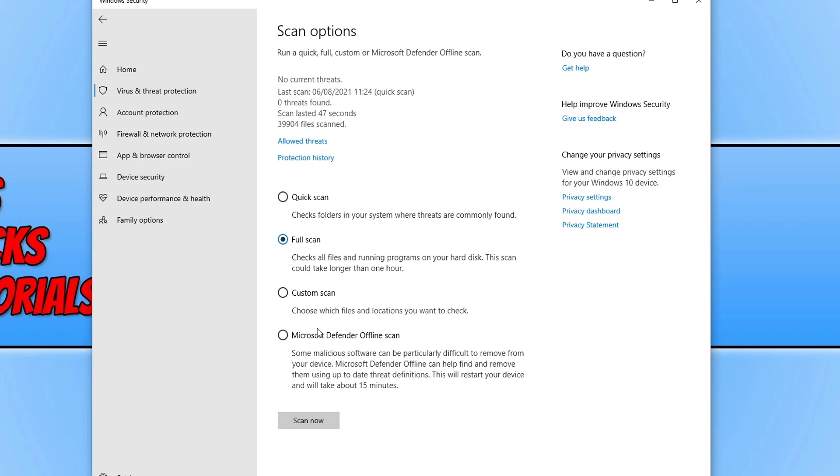And also once that's finished, it would be worth doing a Microsoft Defender offline scan. And you will need to restart your computer to do this. Once you have finished doing all the scans and stuff, if it did detect a virus on your computer, then that will hopefully have resolved the problem as it might have been that virus that was causing the high CPU and memory issue.